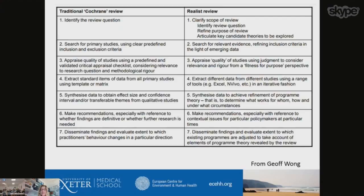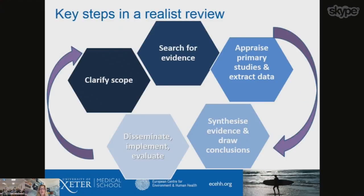Similarly, extracted data may not be the same from all papers, which would not be normal in a traditional systematic review. The data is synthesised to achieve a refinement of programme theory — to determine what works for whom in what circumstances. Dissemination and recommendations are similar throughout, but with a different focus. The key steps are: clarifying the scope, searching for evidence, appraising and extracting data, synthesising evidence, and disseminating — but these may go back and forth, and some stages may be done several times and refined through the process.